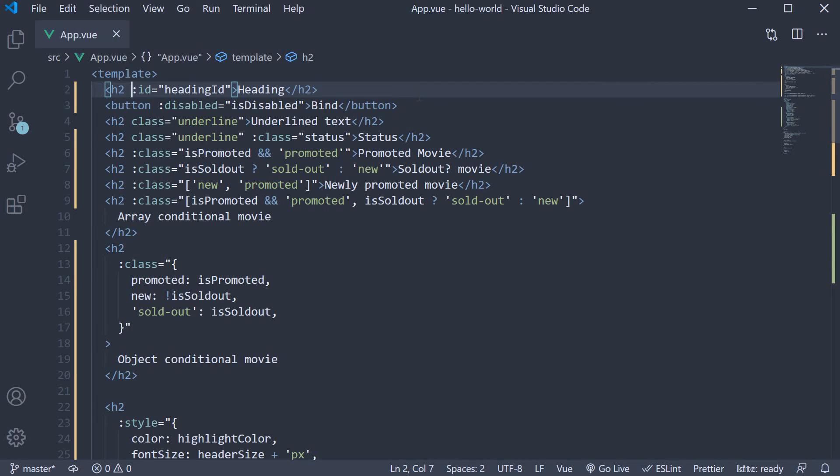This shorthand is also the convention and is widely used. I wanted to make sure as beginners we understand that the v-bind directive is what is used for attribute binding and not a colon.